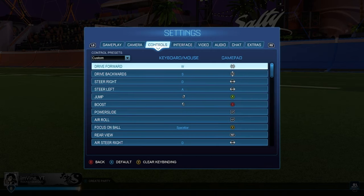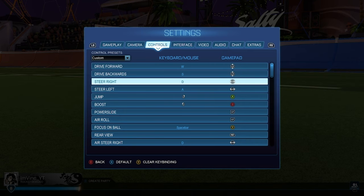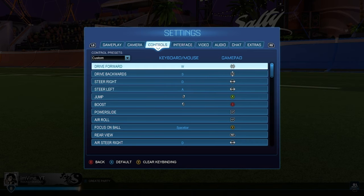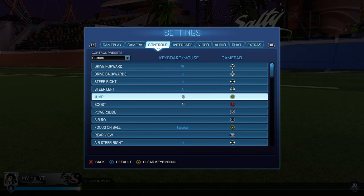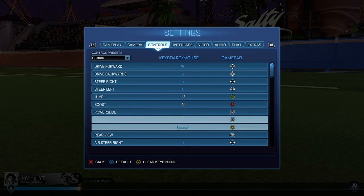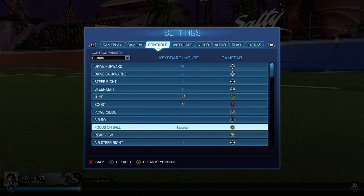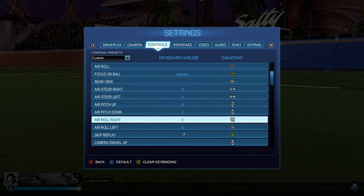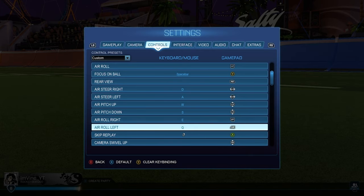For my bindings, this is where you probably shouldn't follow my settings. I have drive on my analog stick, which most people don't do — I'd recommend not doing this unless you really want to or you're a Rizzo fanboy like me. Jump is on B, boost is on B, power slide and air roll are on left trigger, because you can't air roll on the ground and you can't power slide in the air. Ball cam is why rear view is B, right bumper is air roll right, right trigger, and air roll left is left bumper.